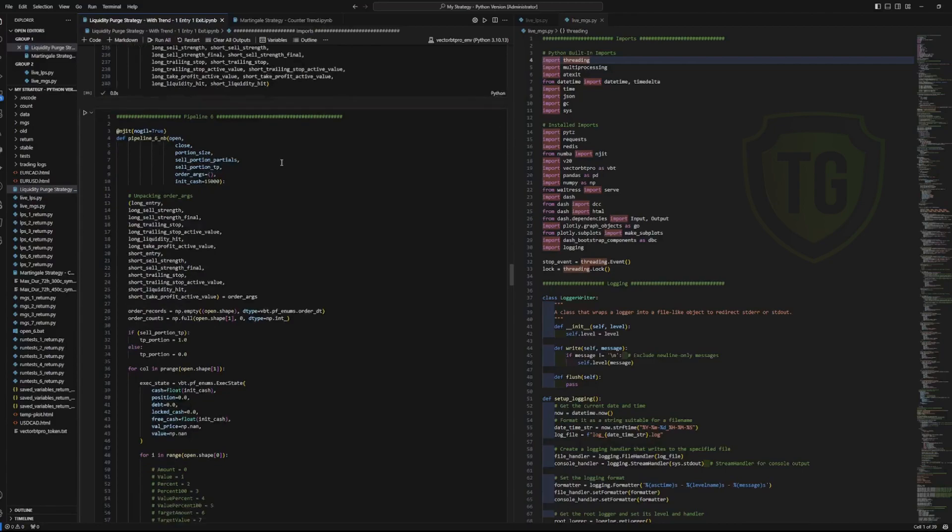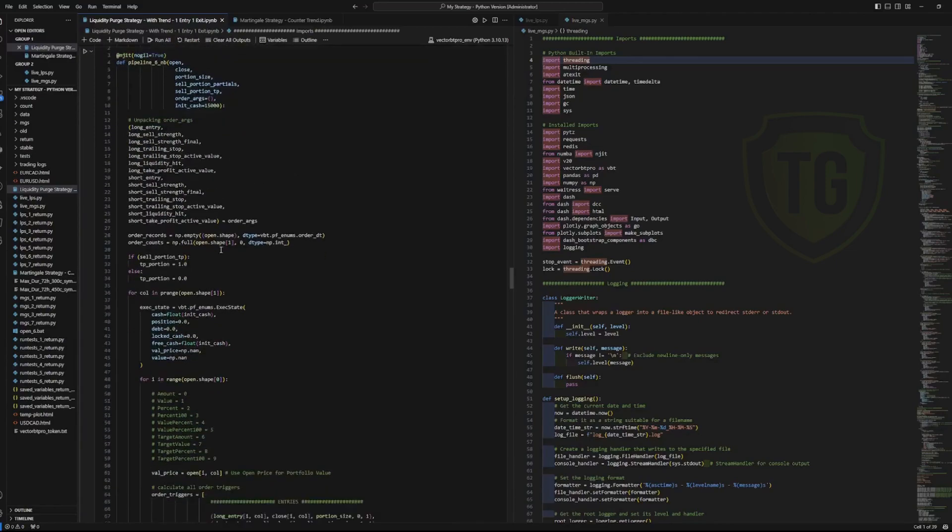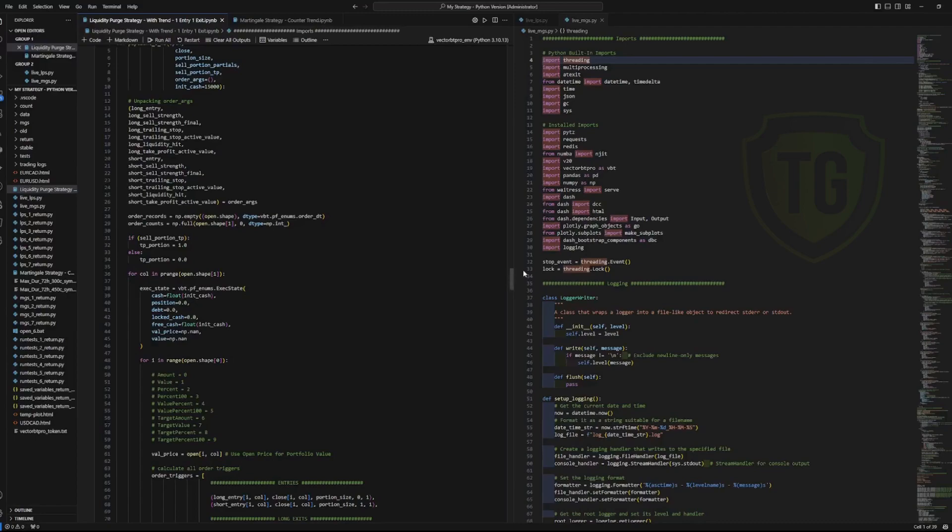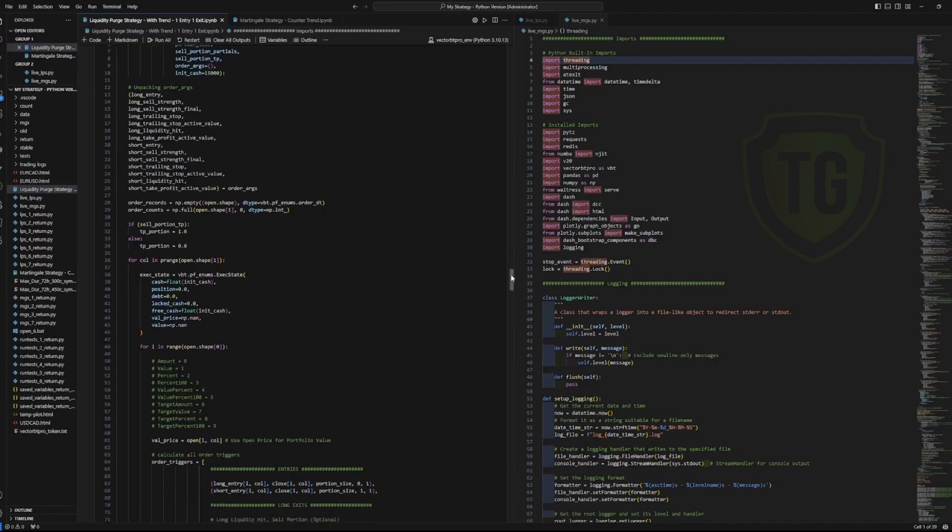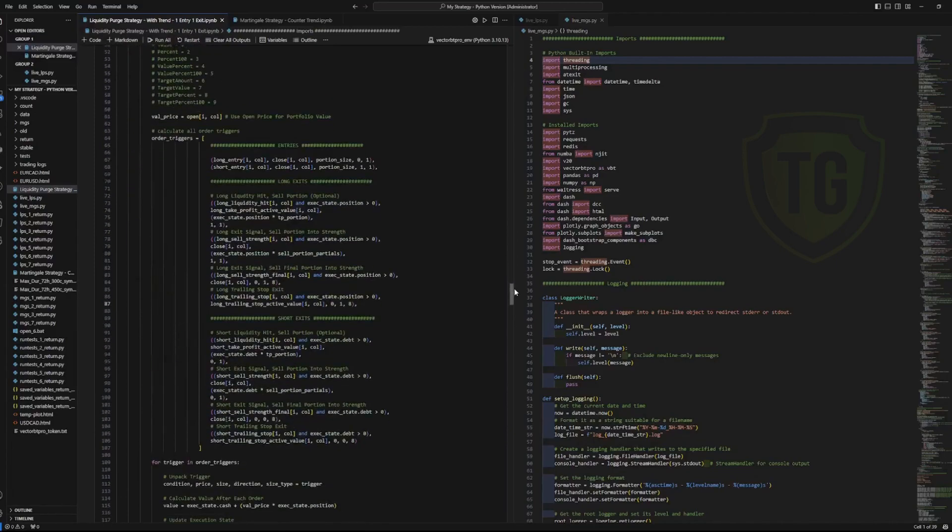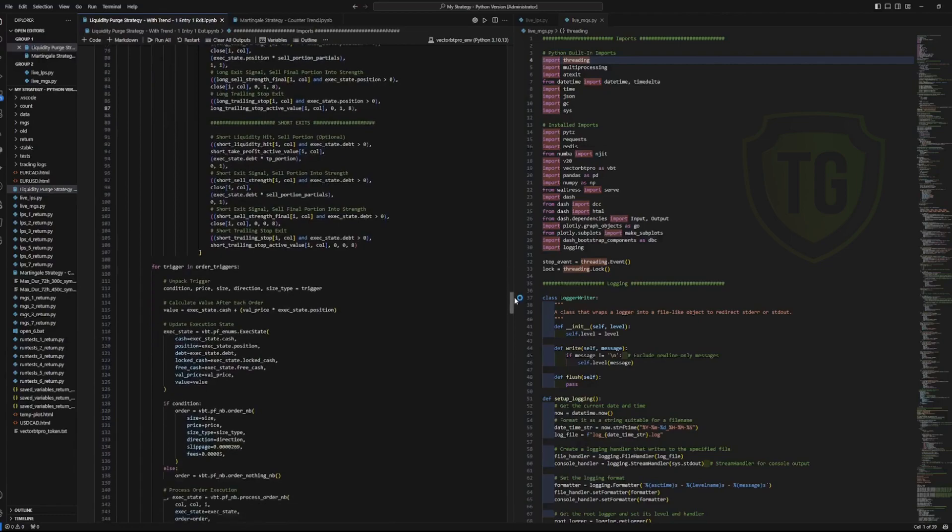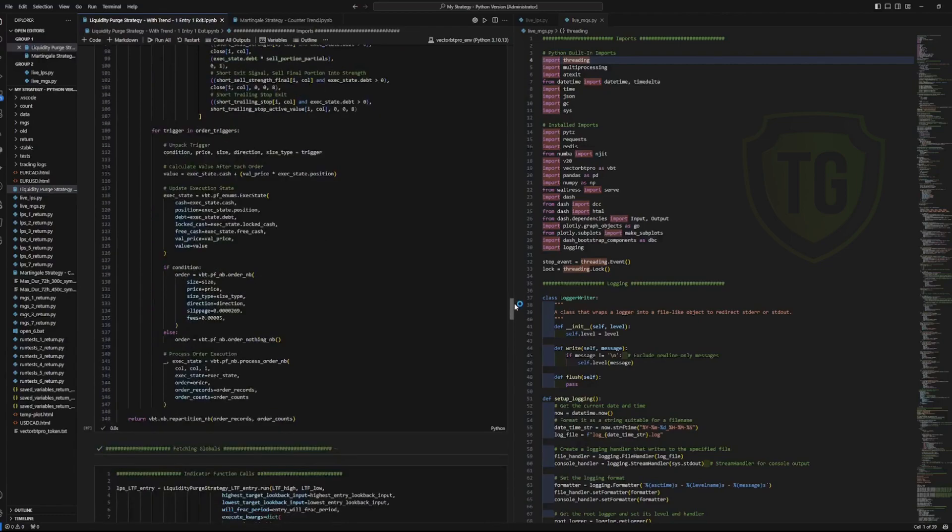But this is what actually takes the marked values from cleaning the signals and applies the portfolio buying and selling. So this is where the price and the fees and the free cash and the value of the portfolio and the position size and the debt size and all that gets calculated. So it goes through that and spits out an order records.